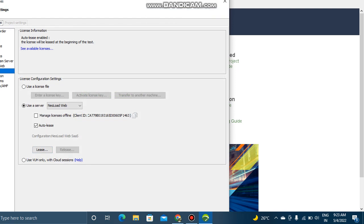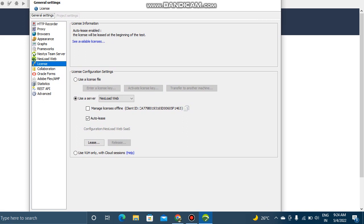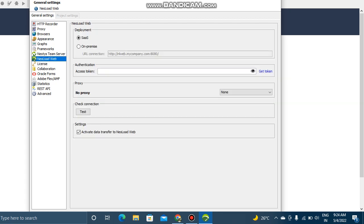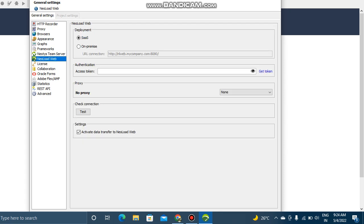When you see license management, first you will go to the Preferences tab. In the preferences, the most important options are license management first, and the second one is NeoLoad Web.